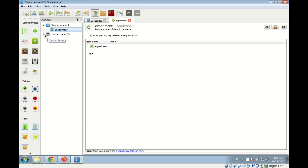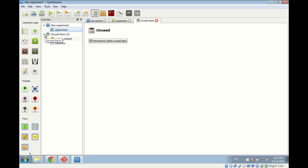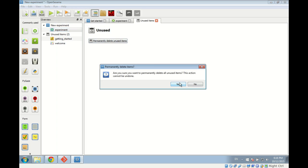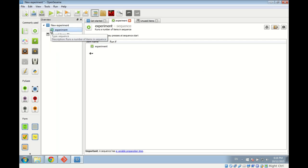The actual deleted items remain in the unused items bin until we permanently delete them. The main sequence of our experiment is the highest-level structure: it starts with an instruction screen, followed by several blocks of practice trials, then a screen telling the participant the practice phase is finished, followed by several blocks of experimental trials, and finally a message that the experiment is finished.